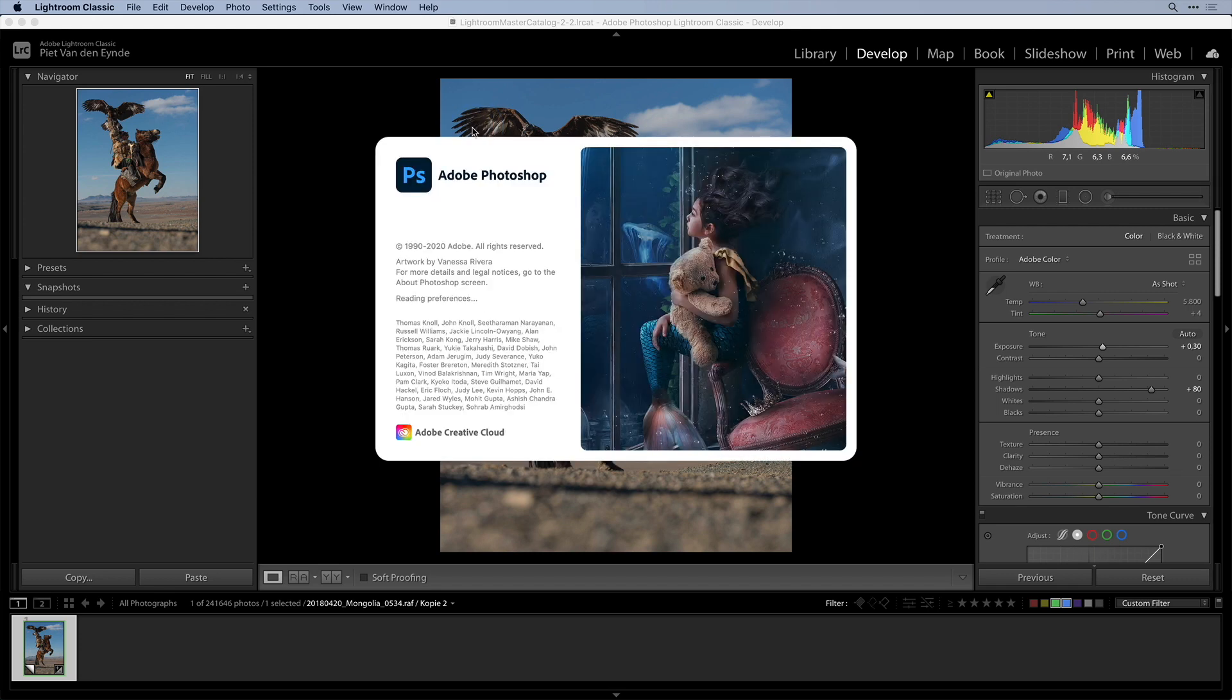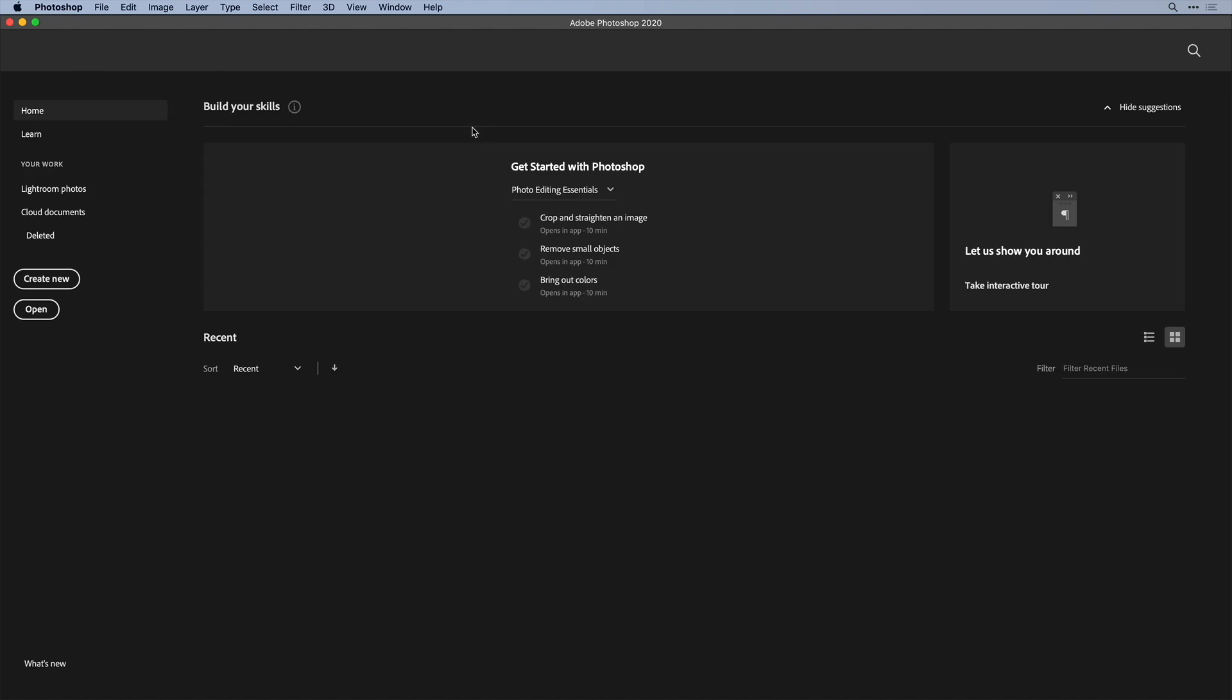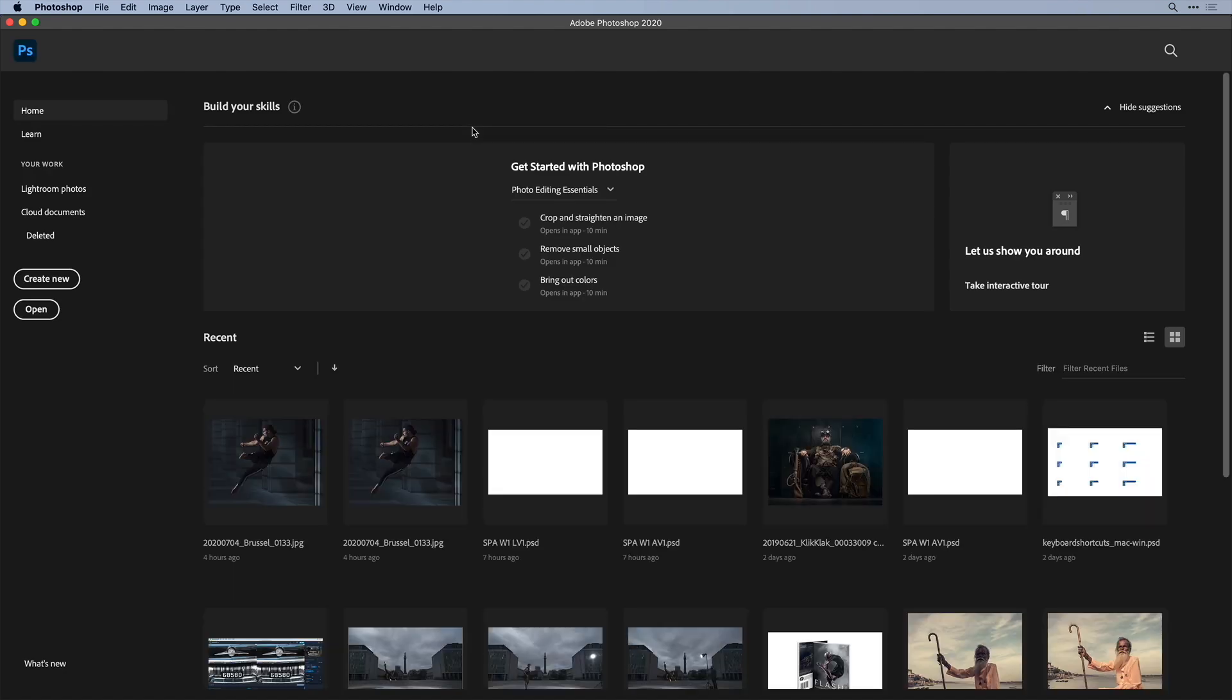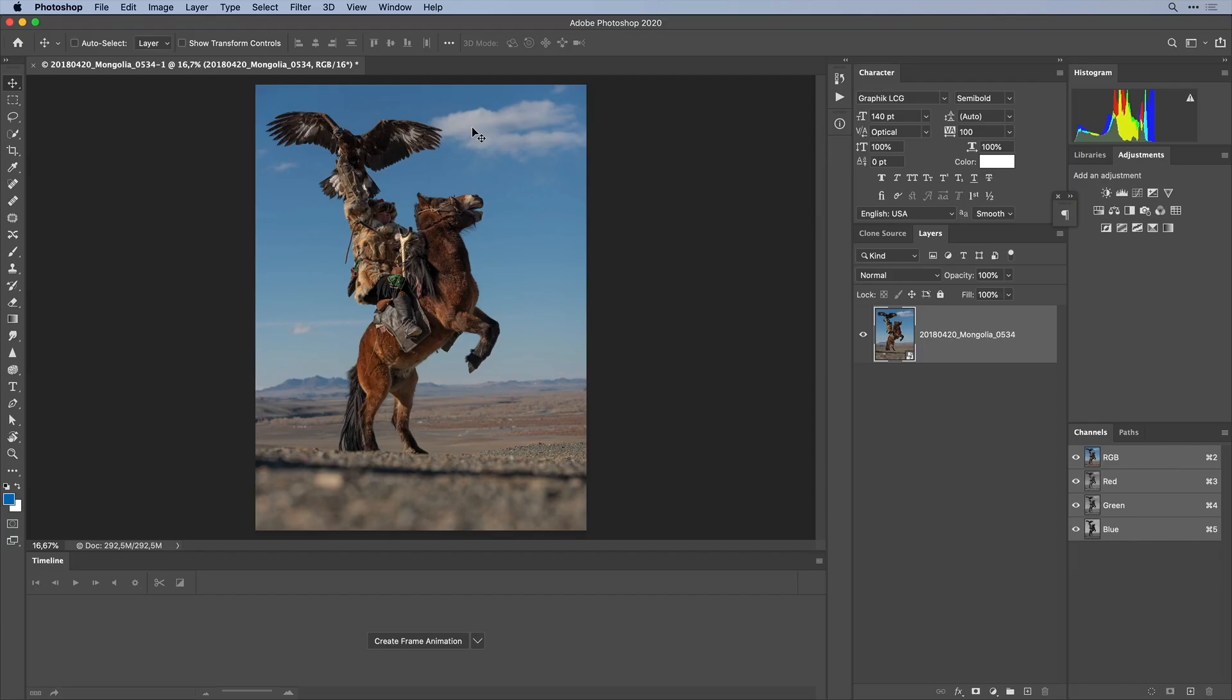This will send a TIFF or a PSD file depending on how I set up my Lightroom preferences over to Photoshop. The difference with the regular method is that Lightroom includes a copy of the RAW file with the edits I have made thus far as instructions alongside that file.